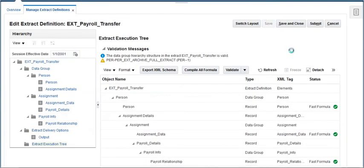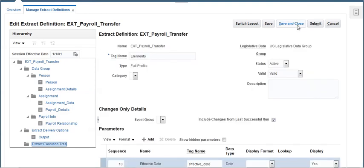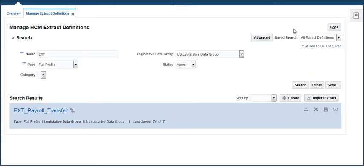Finally, save and close the extract and click on checklist under navigator to run this extract. This video shows a brief introduction to developing Oracle Fusion HCM extracts.